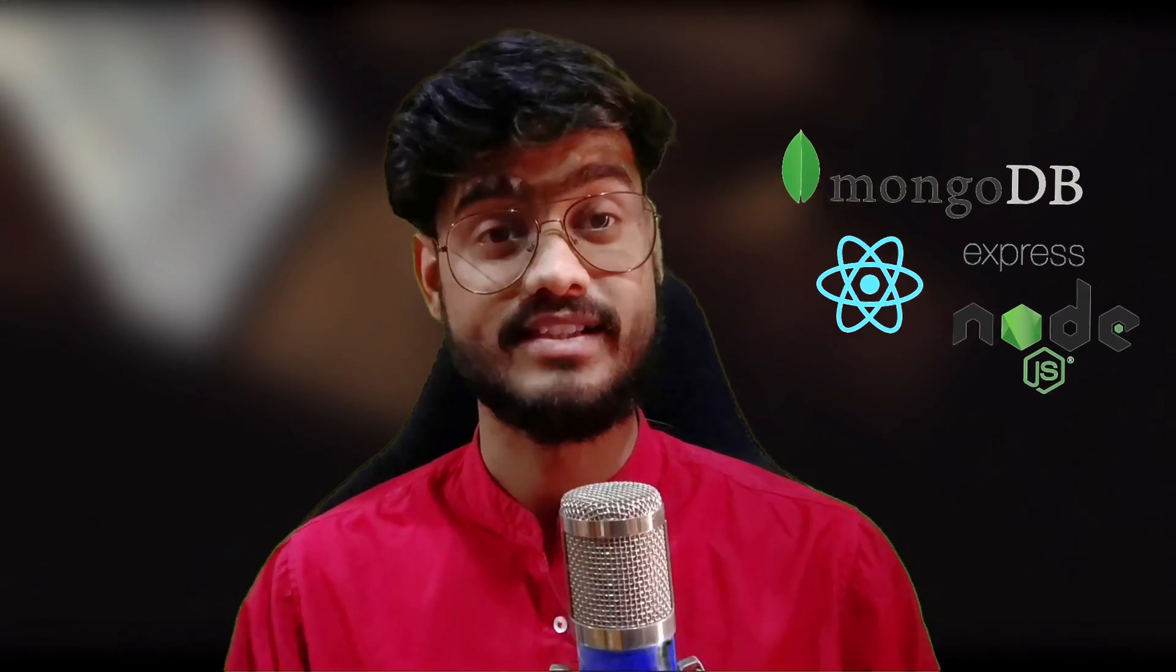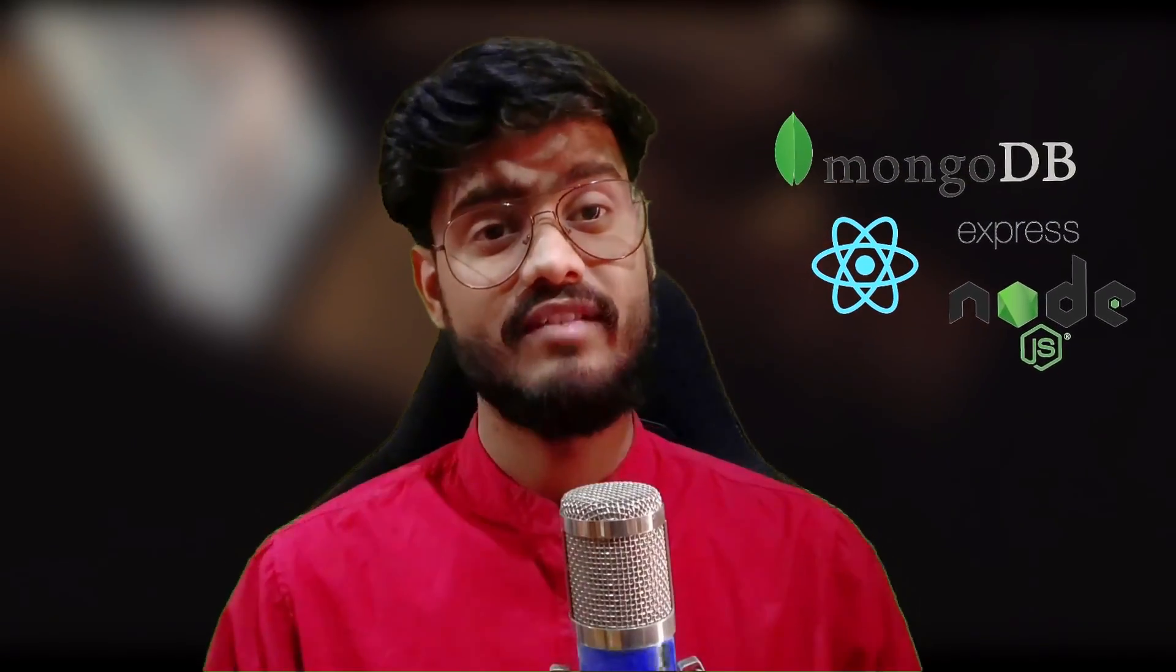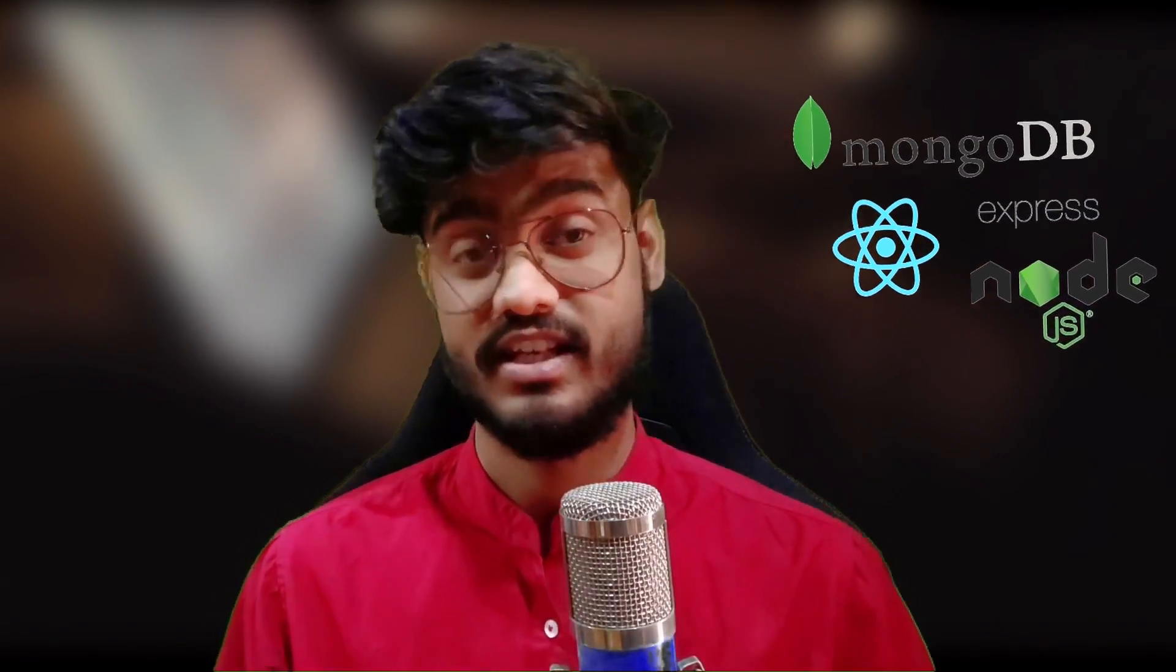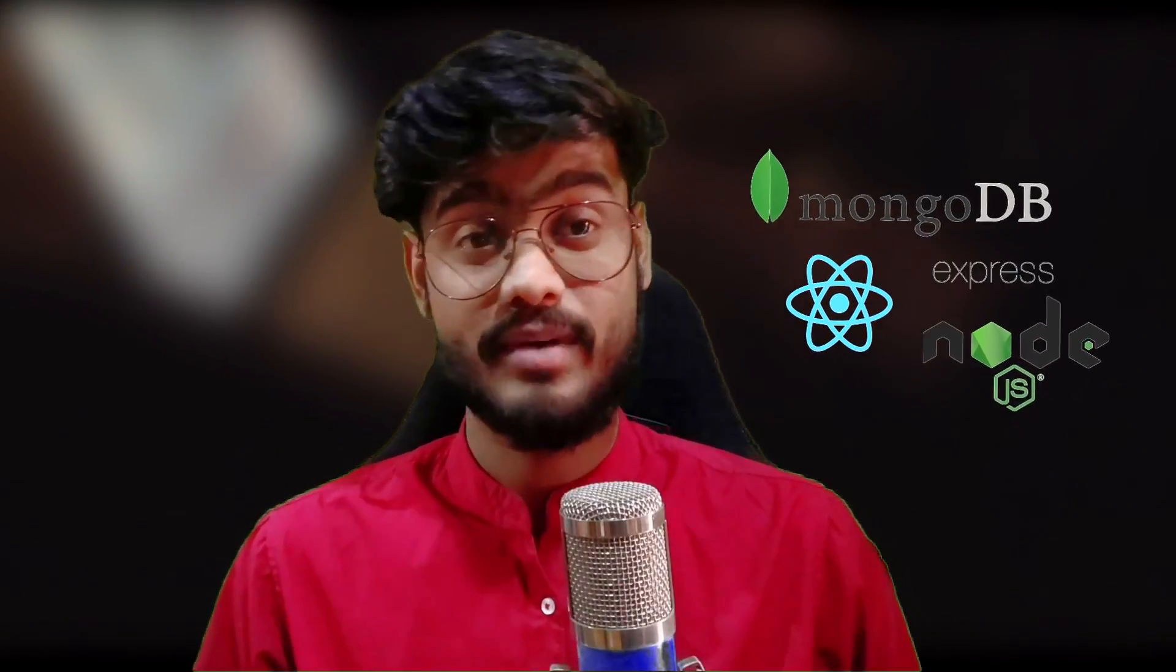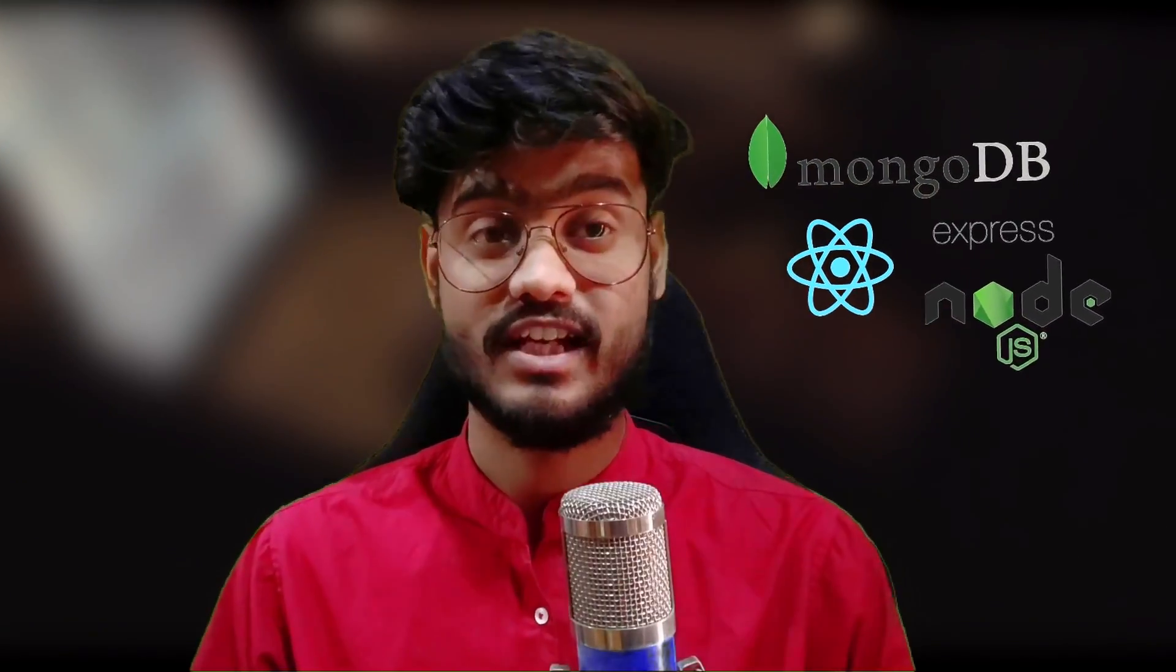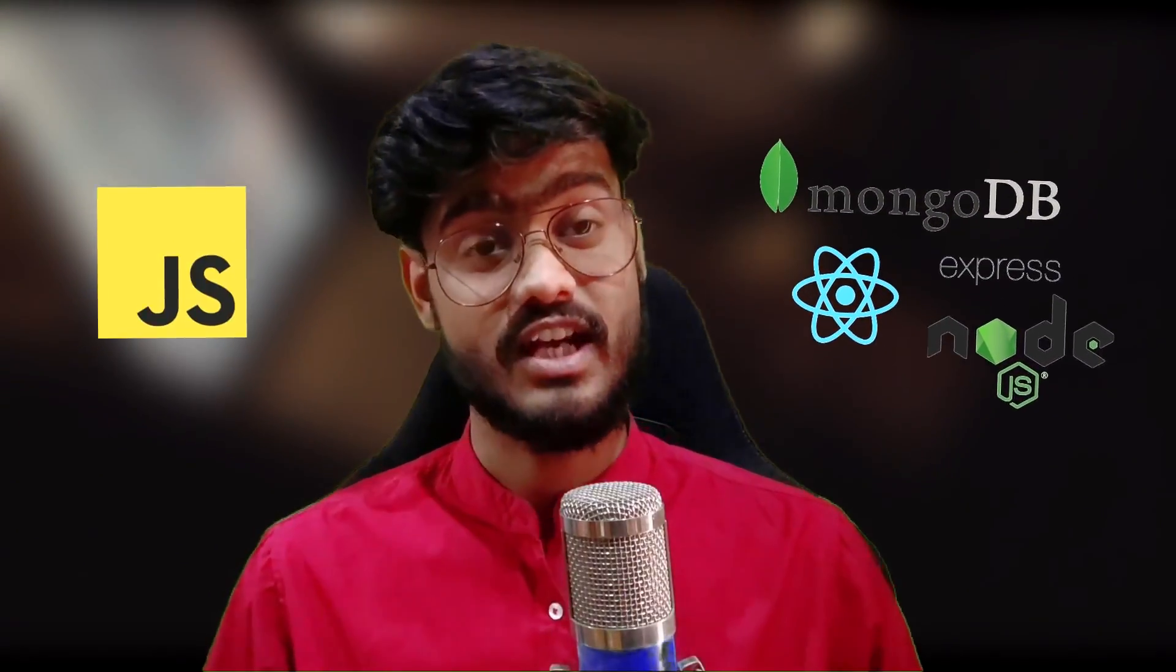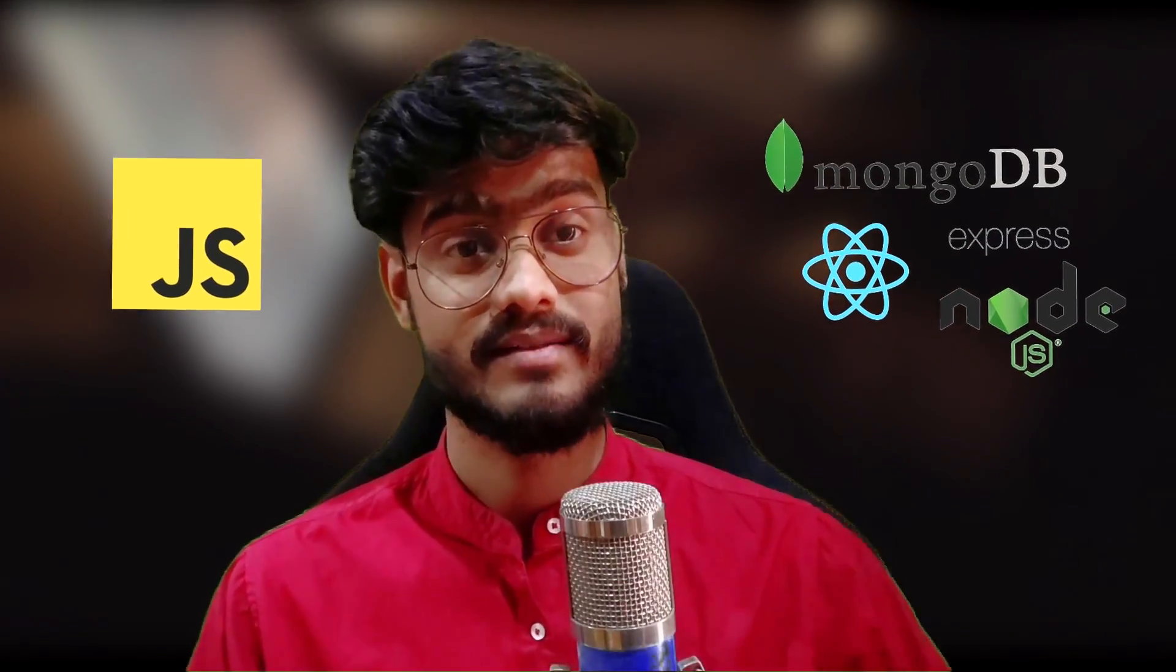Hey everyone and welcome back to Roadside Coder and welcome to the first video of Mernstack tutorial series. In this series, we will learn full stack web development from absolute scratch. That means you don't need to have any prior knowledge of these technologies whatsoever, just the basic JavaScript.